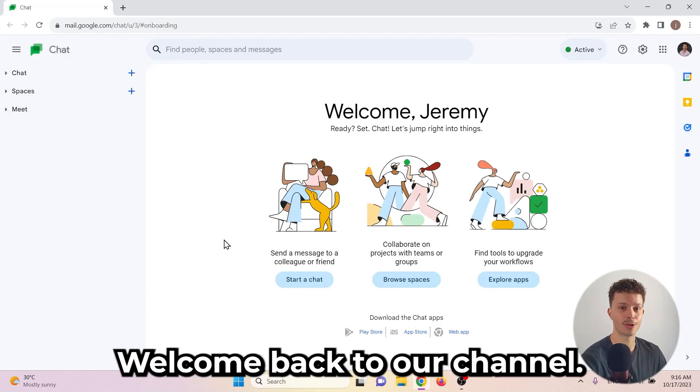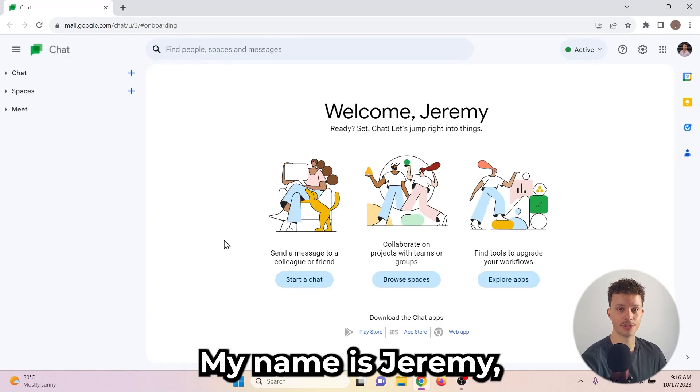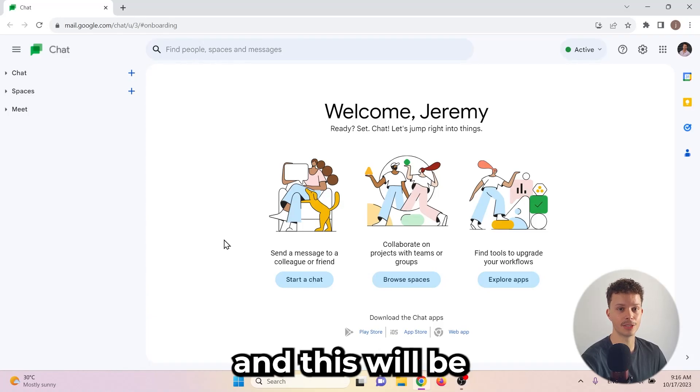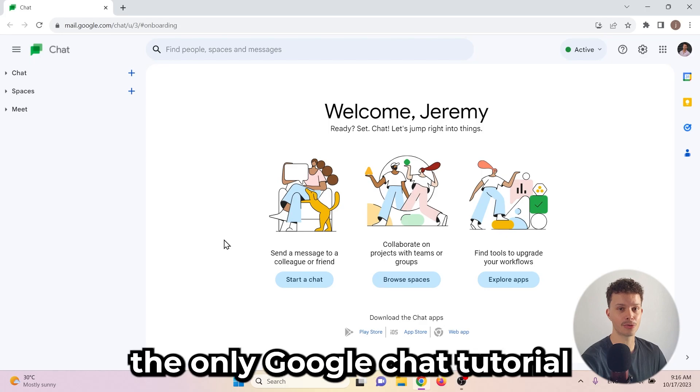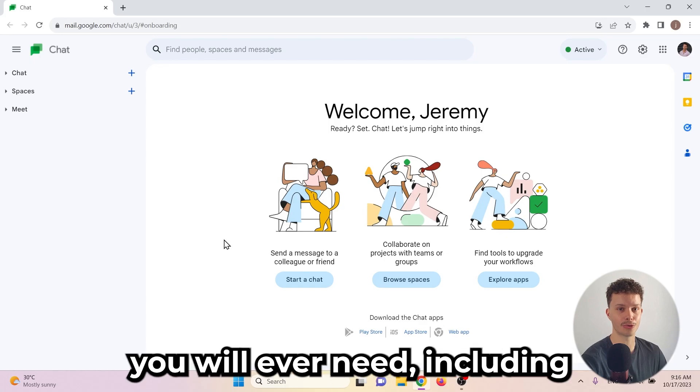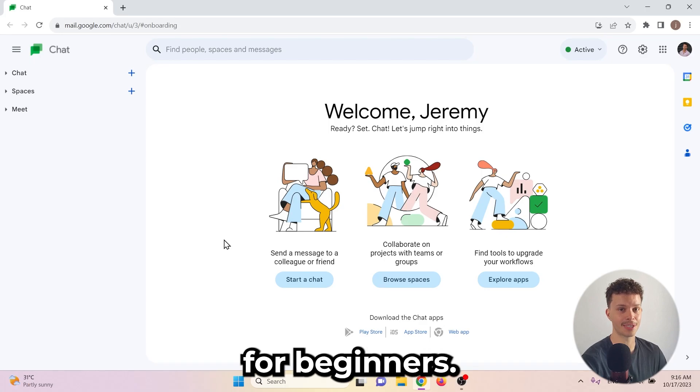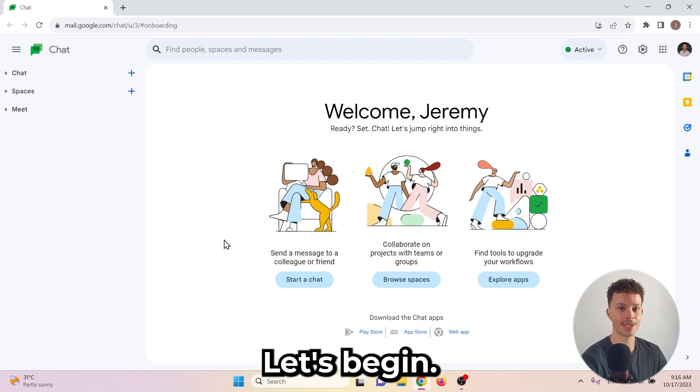Hey what's up everybody, welcome back to our channel. My name is Jeremy and this will be the only Google Chat tutorial you will ever need, including for beginners. Let's begin!